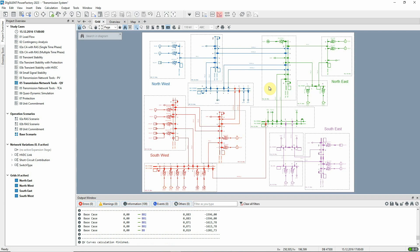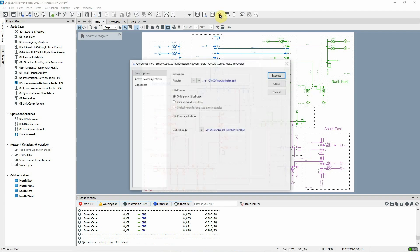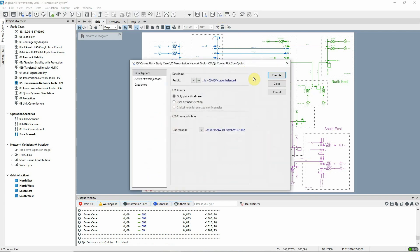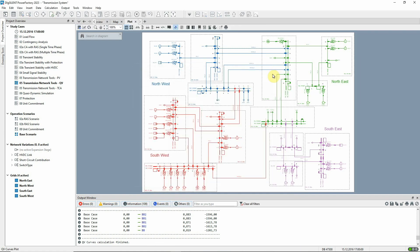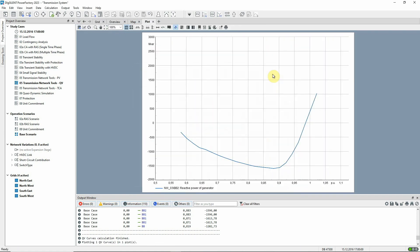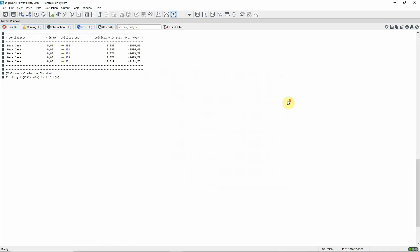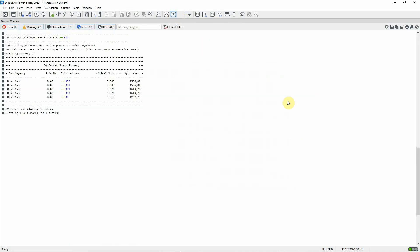We can now use the QV curves plot icon to plot a QV curve for the most critical bus bar. We can also see in the output window that the two most critical bus bars are at substation NW03 and the critical voltage is 0.883 per unit.